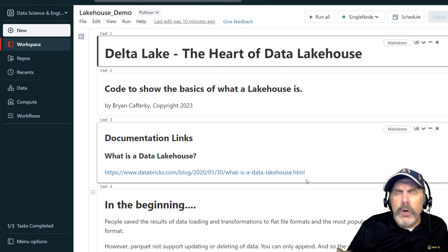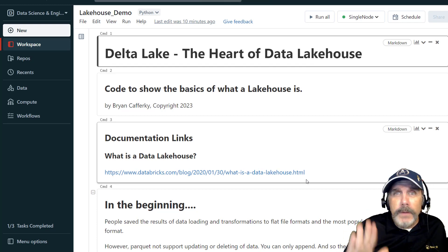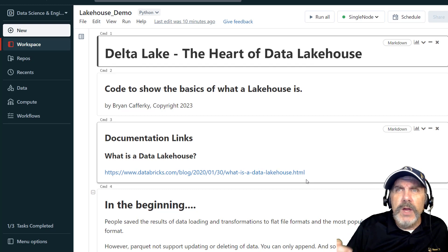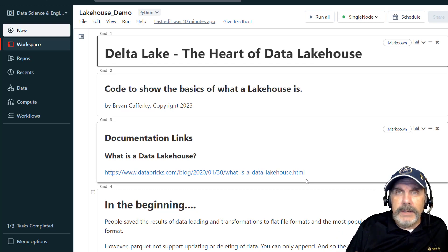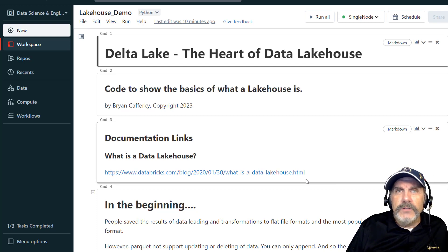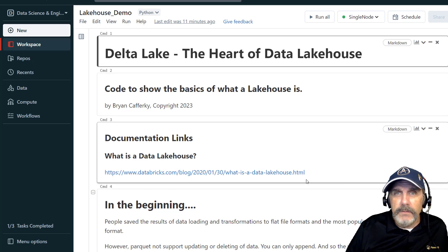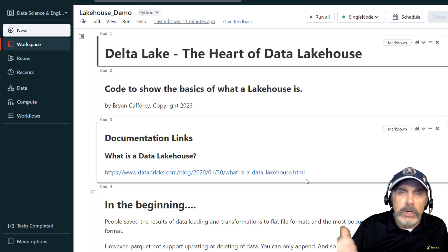This is an all-code presentation, so get excited because I'm not going to do all that usual conceptual kind of stuff. I want to show you what is really going on when we talk about Data Lake House, and that the heart of it is Delta Lake. Delta Lake is what creates the simulation, if you will, of a relational database on top of Apache Spark, or more specifically on top of a data lake.